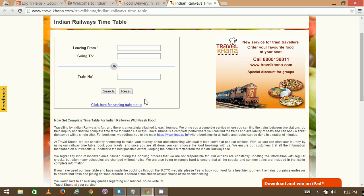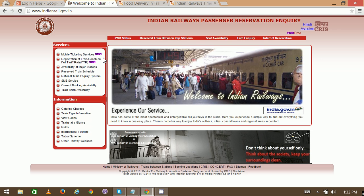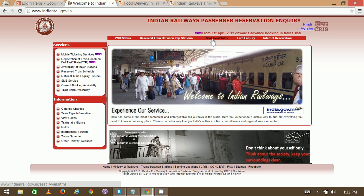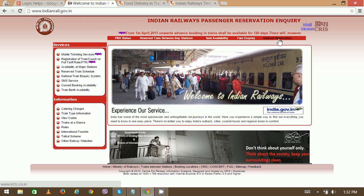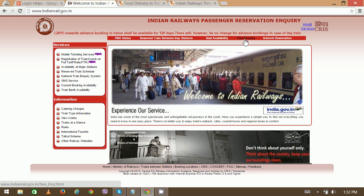For train schedule, you can also visit another website called Indianrail.gov.in. There you can check other details as well, like seat availability, internet reservation, and you can also put in your inquiry about the fare.